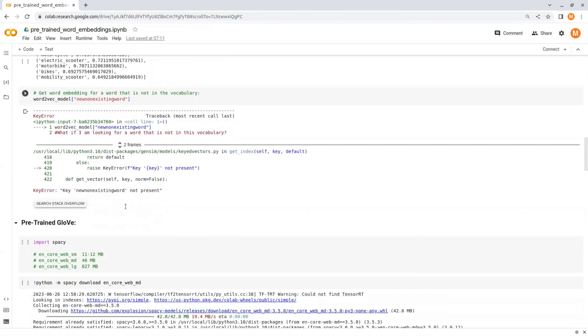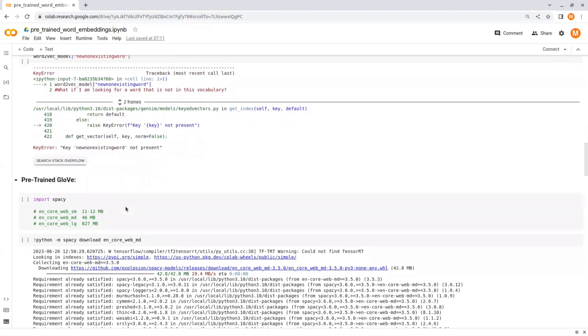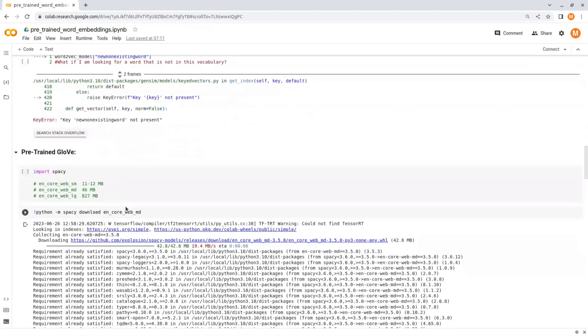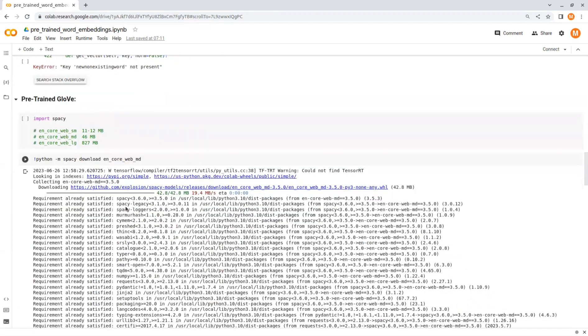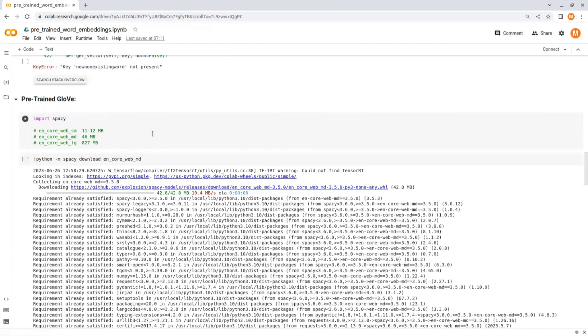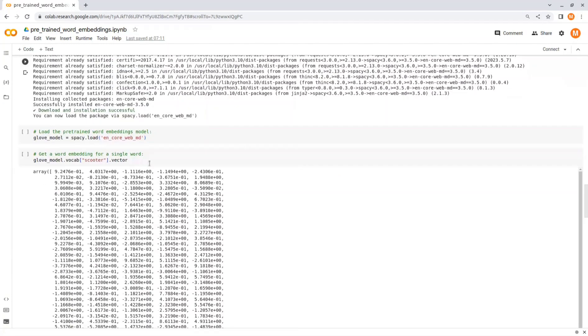All right, now let's see an example for GloVe word embedding. In this example we use spaCy to load and utilize a pre-trained word embedding model. Here we are going to use the English core web medium model. First we download the model and then load it using spacy.load, and this particular model utilizes GloVe embeddings.